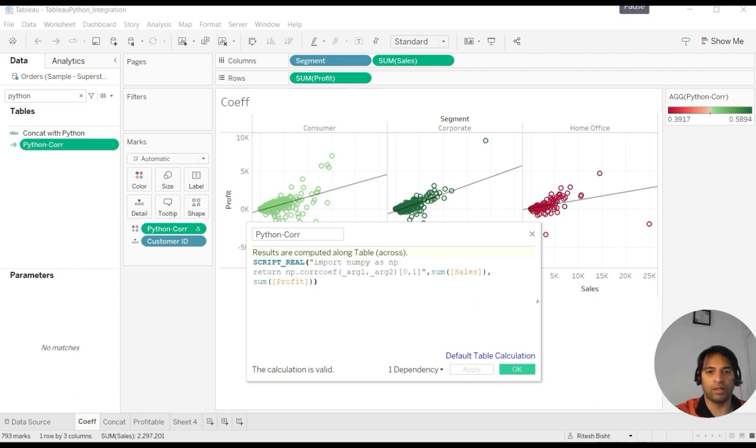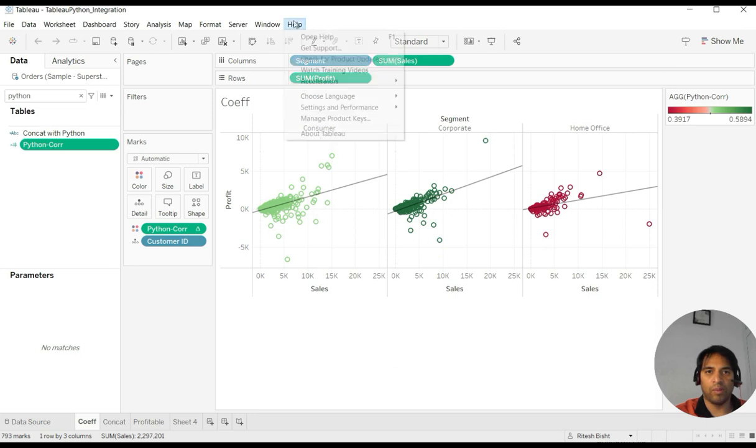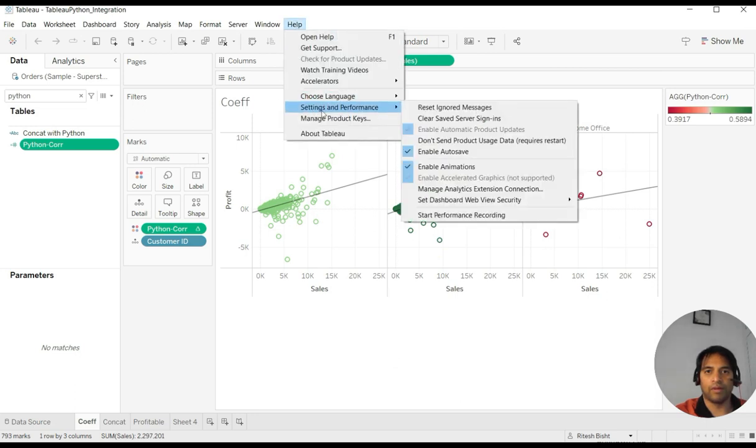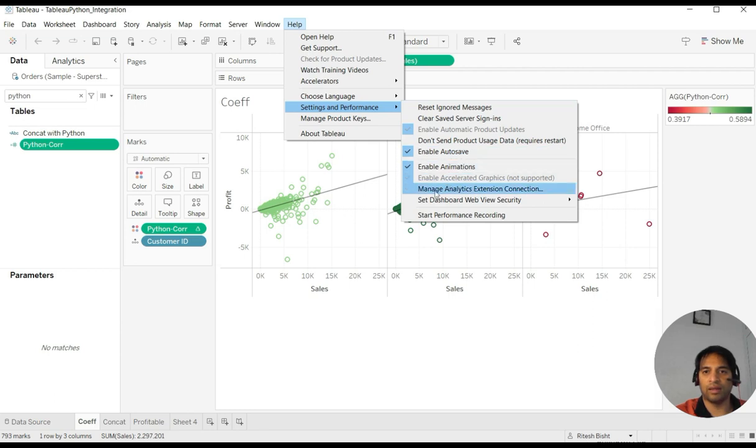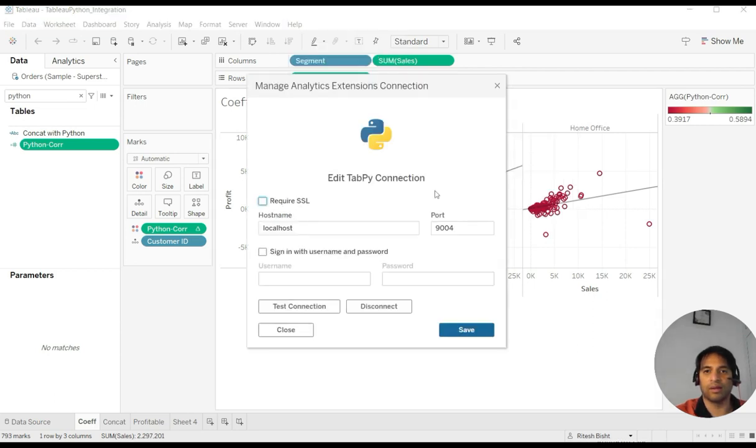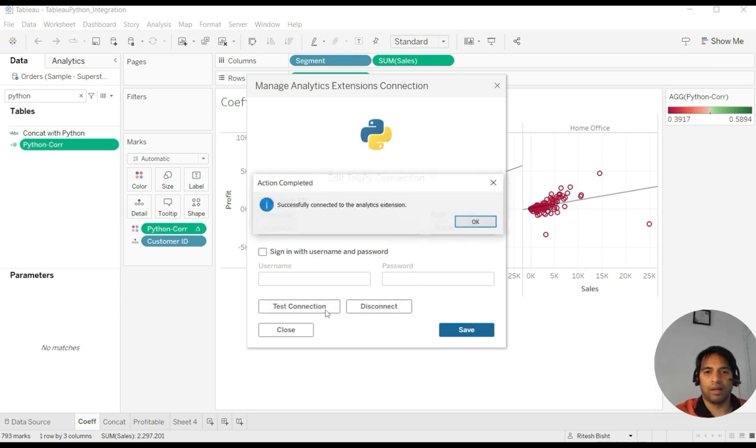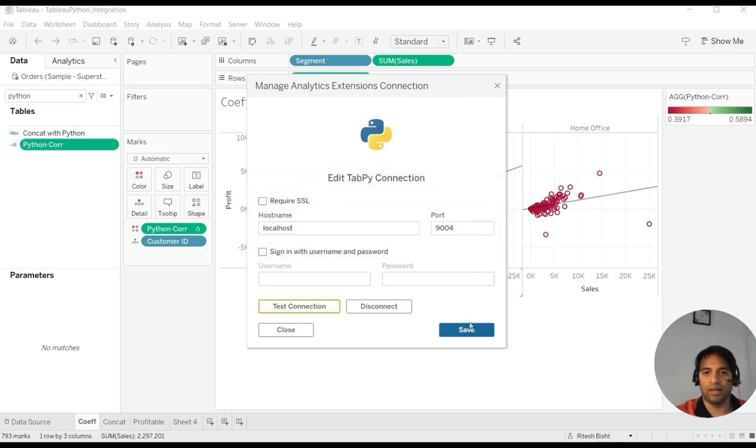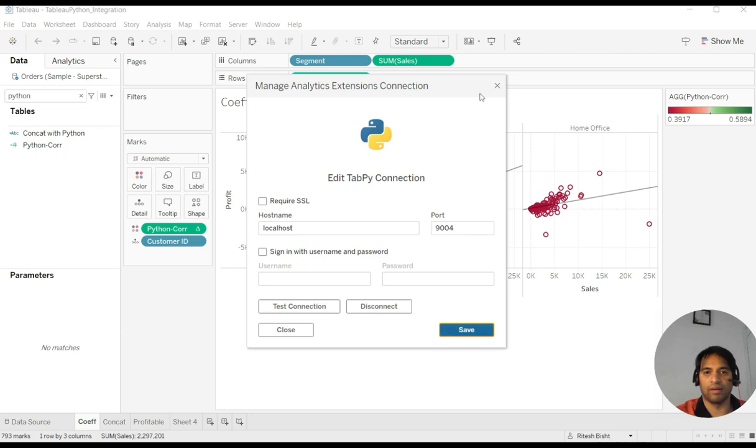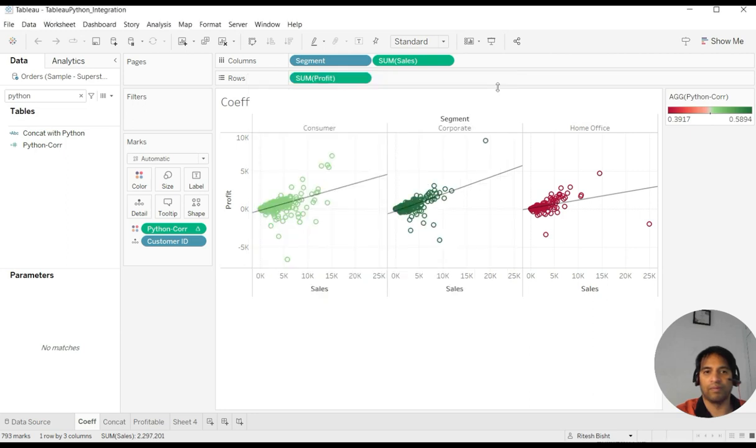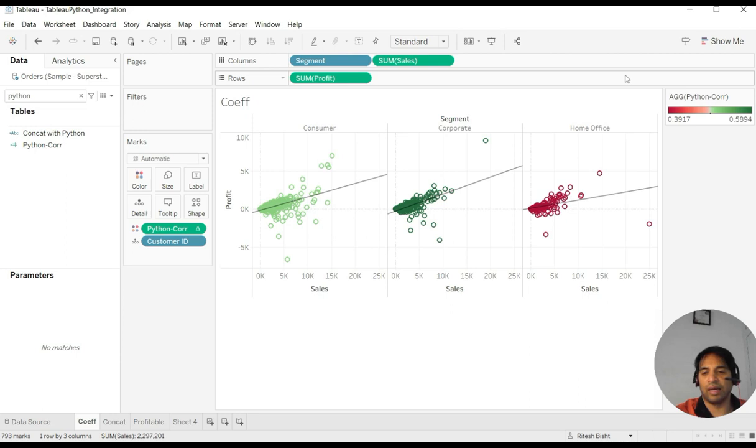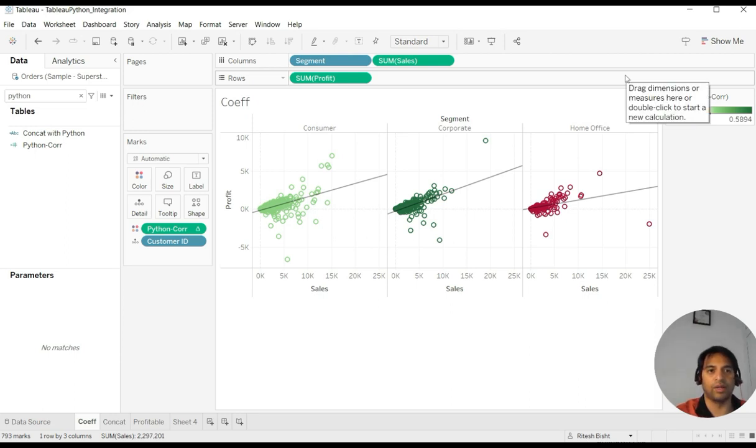In order to enable this, you have to go to Help, Settings and Performance, and after that there is one option called Manage Analytics Extension Connection. Test connection: successfully connected to the analytical extension. And I save it.